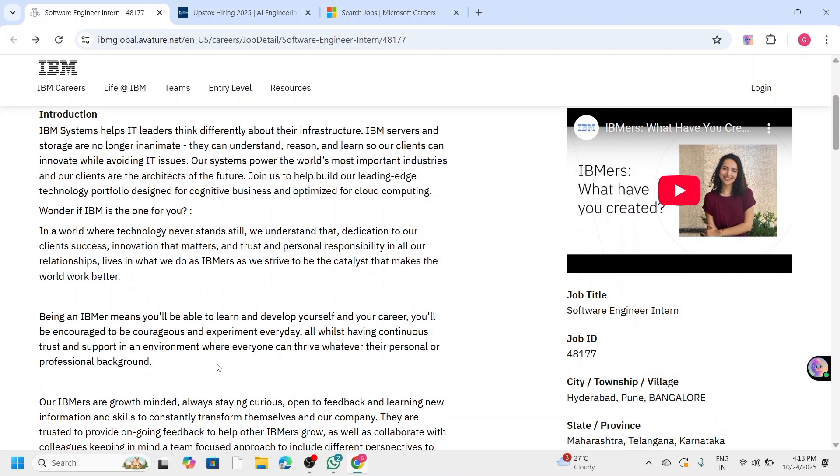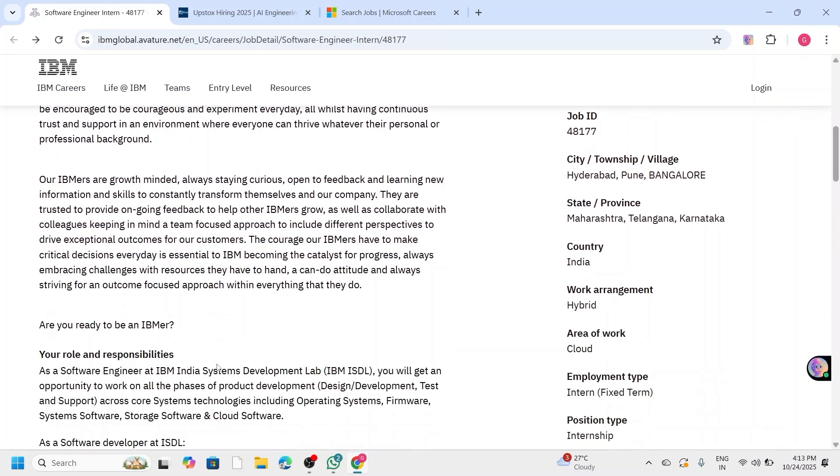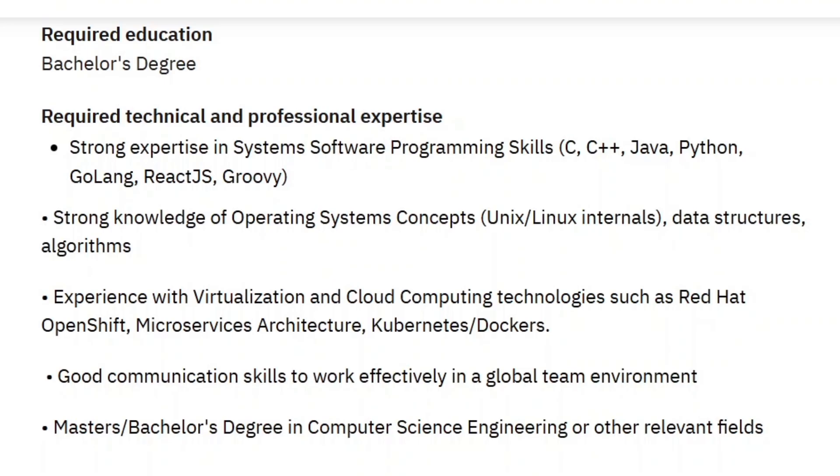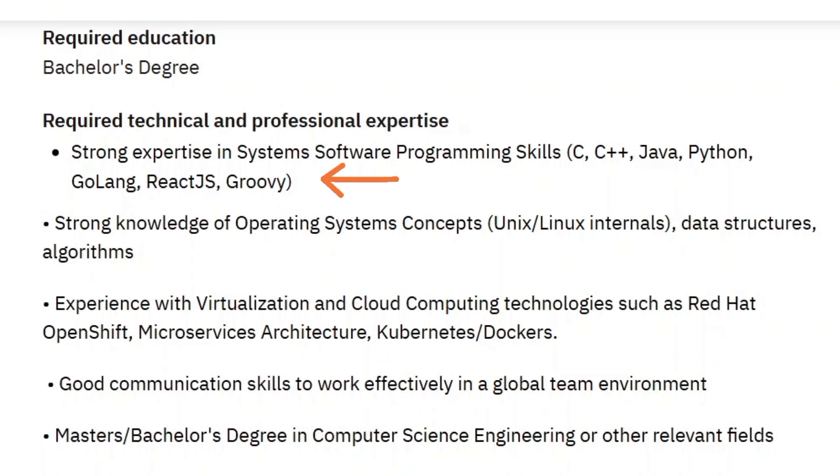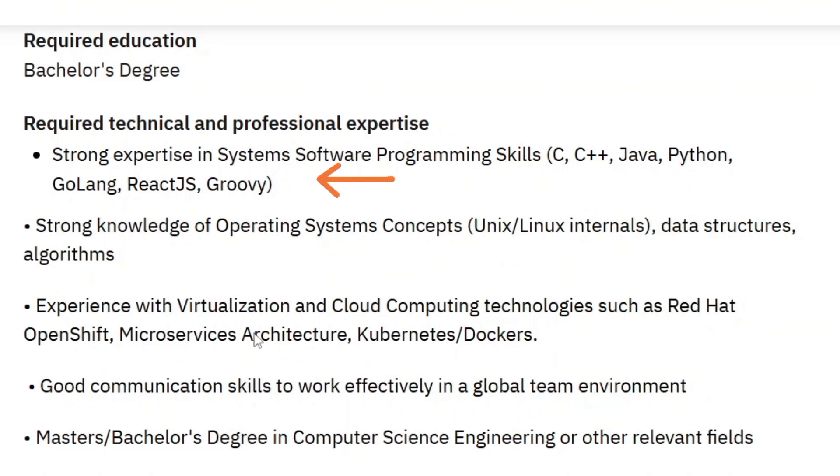To be eligible for this opportunity, you should be pursuing a bachelor's or master's in computer science, IT, or related fields. You must need strong programming skills in C, C++, Java, Python, or Golang, and a solid understanding of data structures, algorithms, and operating systems.